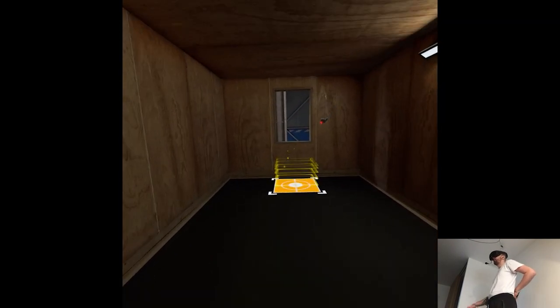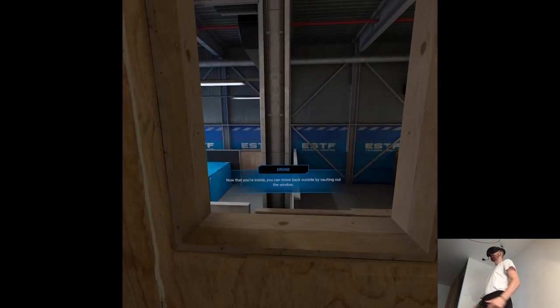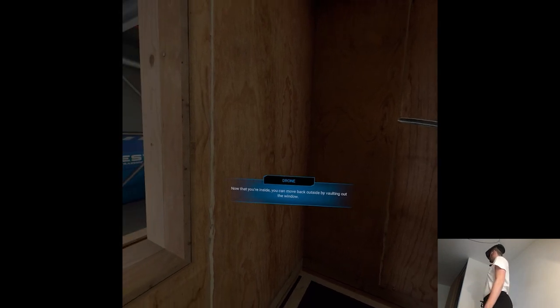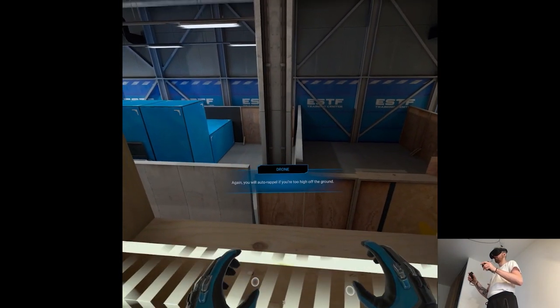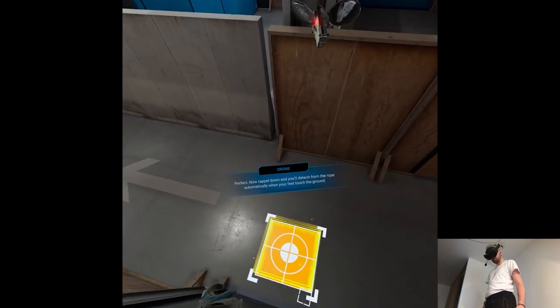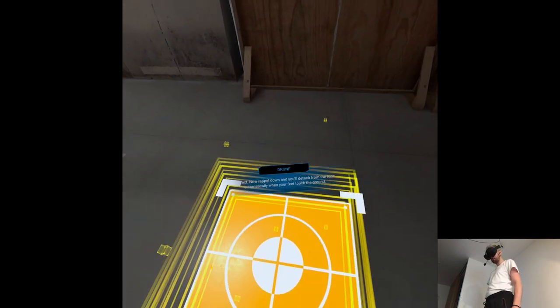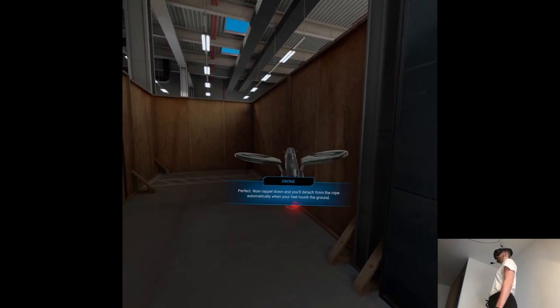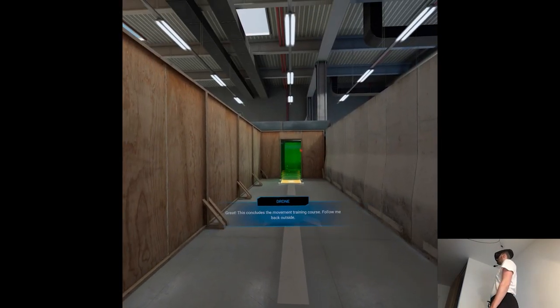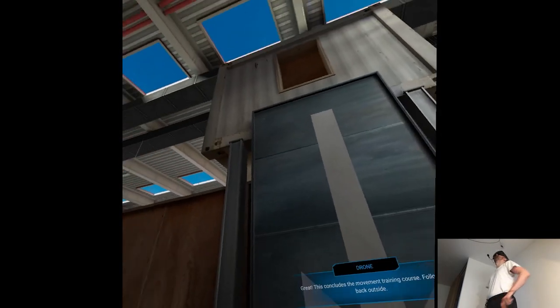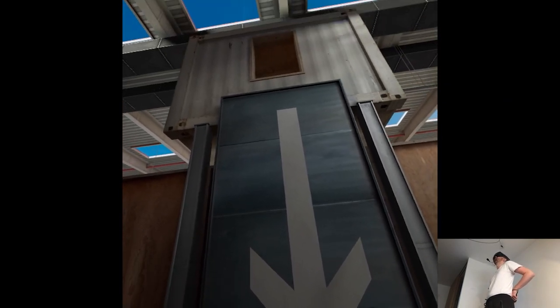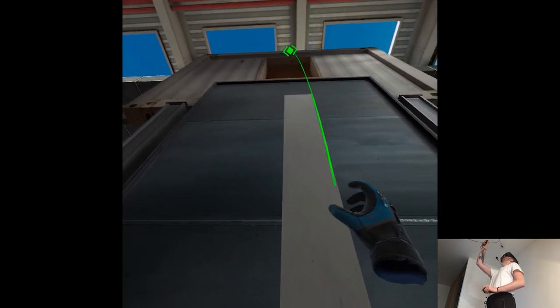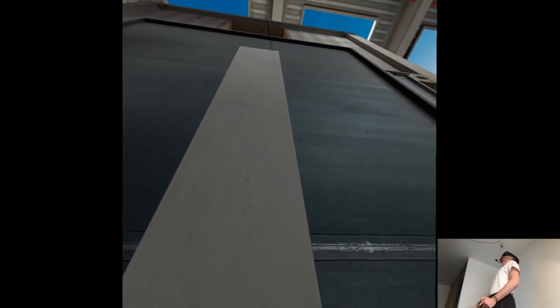It's like a breaking in simulator. Now that you're inside, you can move back outside by vaulting out the window. Again, you will auto rappel if you're too high off the ground. Perfect. Now rappel down and you'll detach from the rope automatically when your feet touch the ground. Great. This concludes the movement training course. Follow me back outside. This is not that high though, so is the rappelling mandatory every single time?